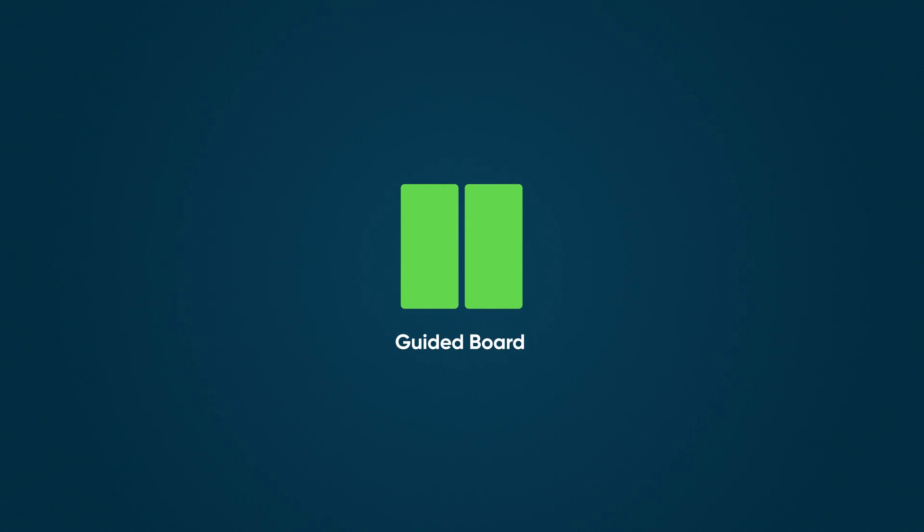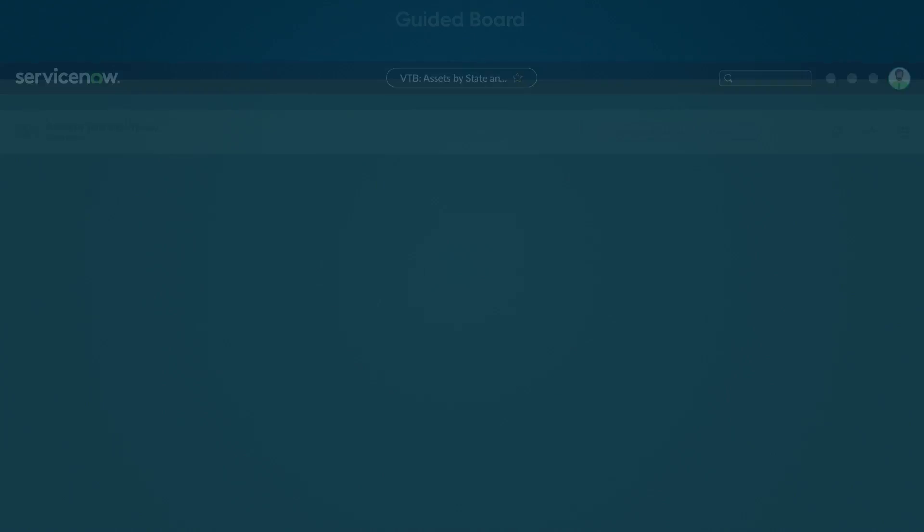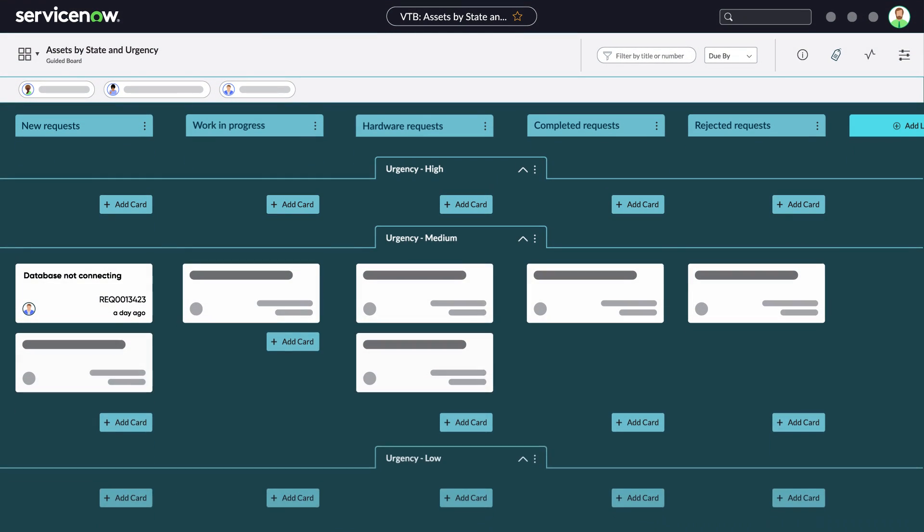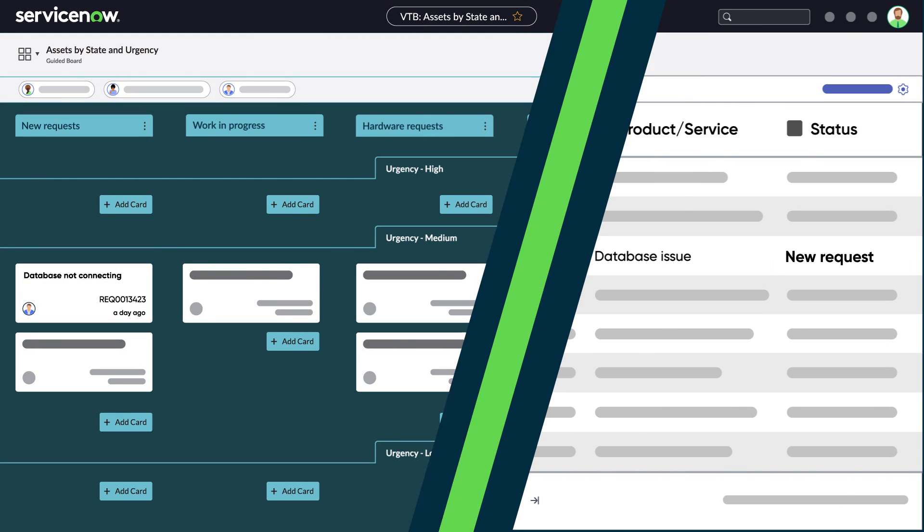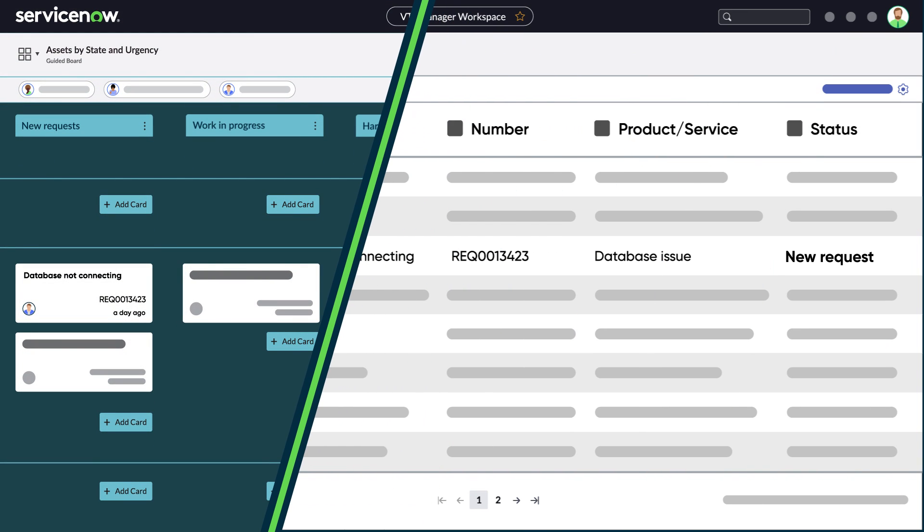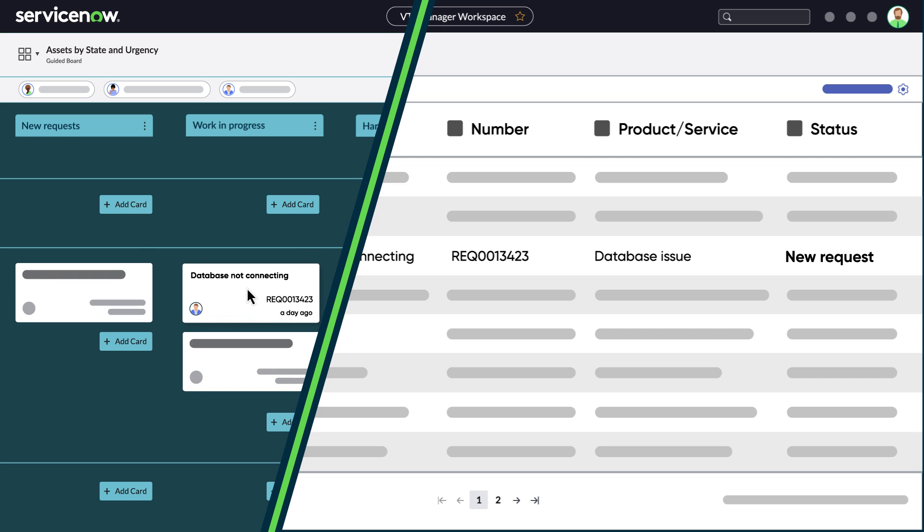Finally, we have the Guided board. Guided boards are similar to Flexible boards, except that their lanes correspond to field values and cannot be edited in most cases. Another important difference is that moving tasks between lanes will change the value in the record.